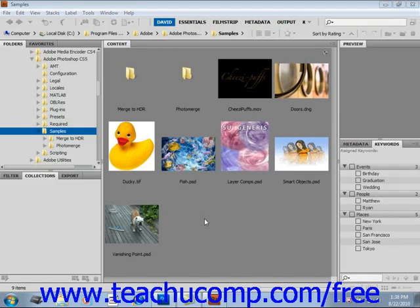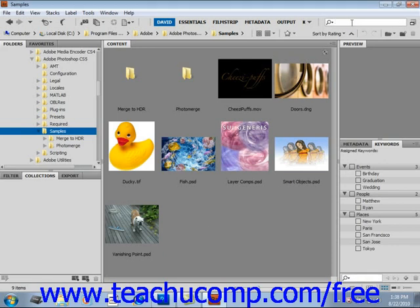Searching for files and folders in Bridge is performed via the edit command or the search box in the upper right hand corner of the Bridge application which is available in CS5 and CS4.